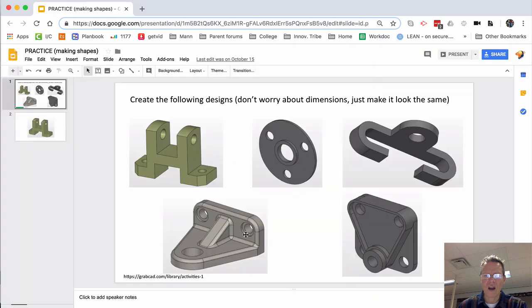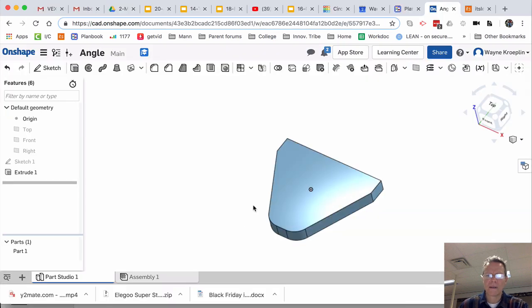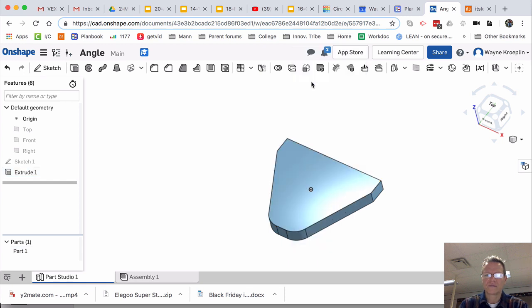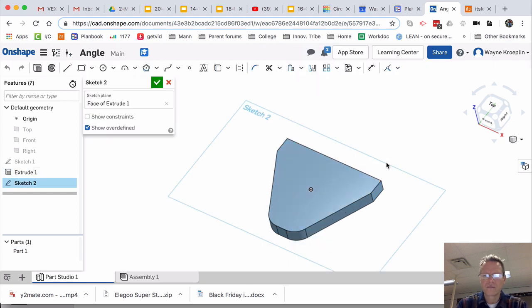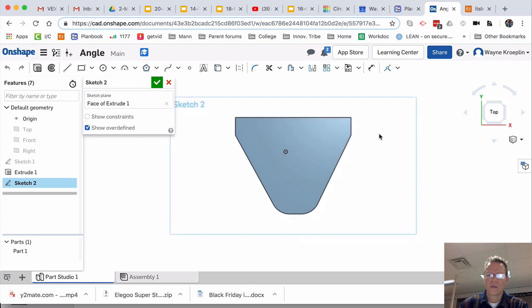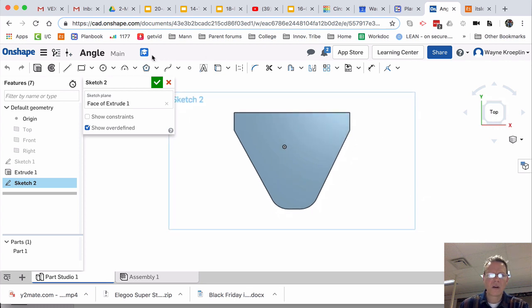Now, I want to bring this piece up. I'm going to select this surface. Right-click. New Sketch. Hit in. I'm going to move it up.